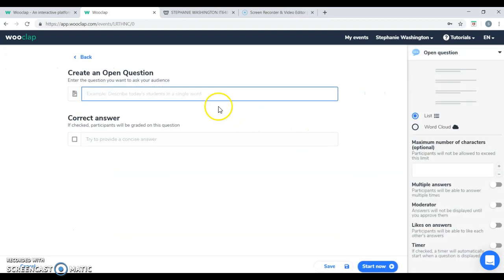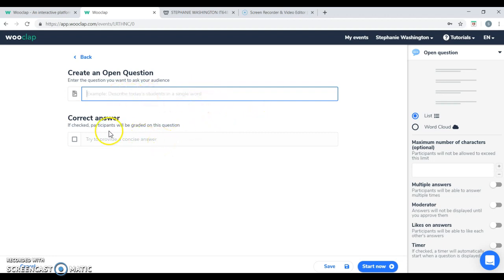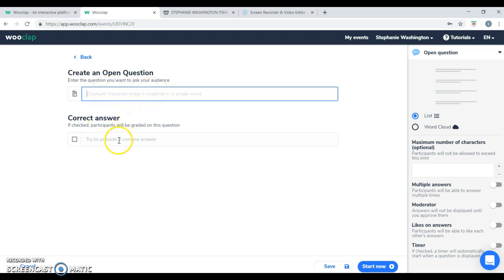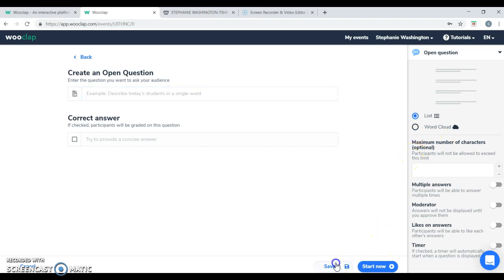You can even ask an open-ended question where you can ask the question and you can check it if you want the question to be graded. But basically, you can ask the question and provide a blank space. And you can define the number of maximum characters for that question.